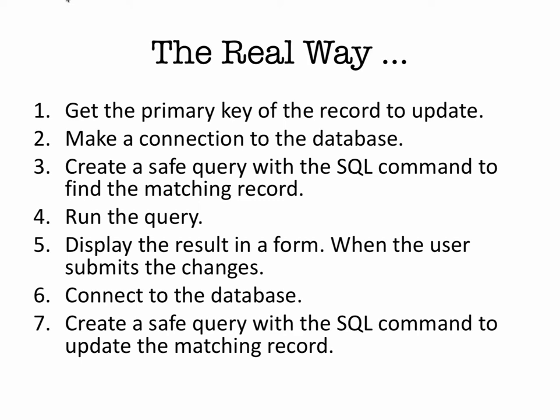Then the user updates it and submits the changes. Then we connect to the database again and create a safe query that executes an SQL command that will update the matching record. So updating is probably the more complex of all of them because we've done showing the contacts, which is reading the information, adding contacts, which stored it in there, deleting a contact, and then searching for contacts. Now updating is the last thing in our list.